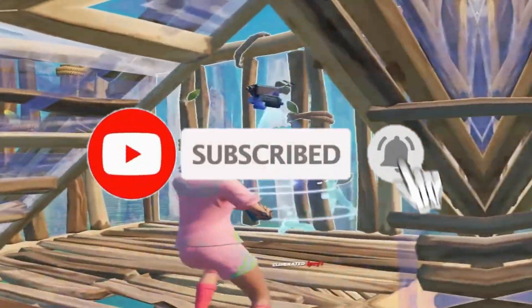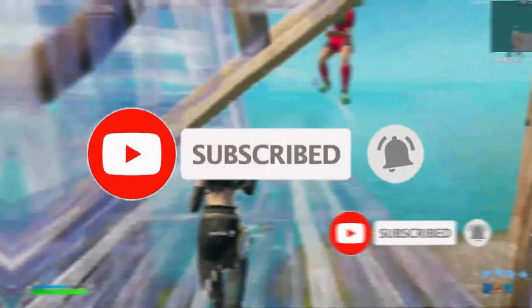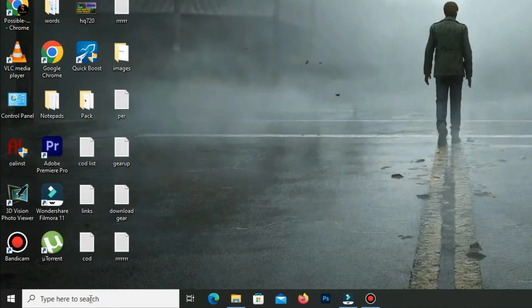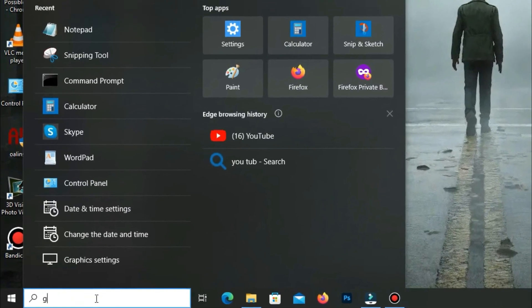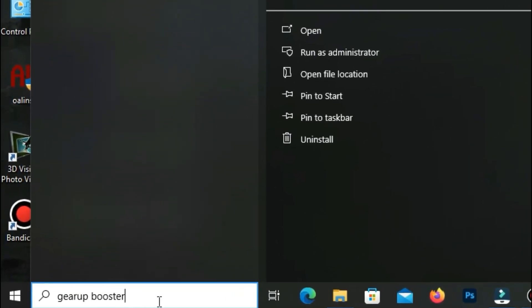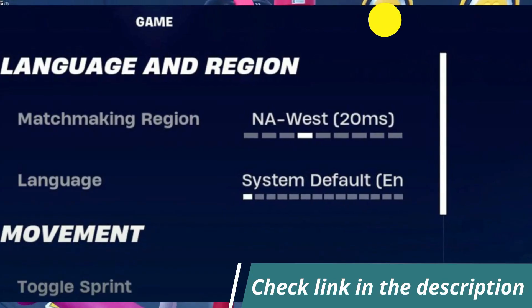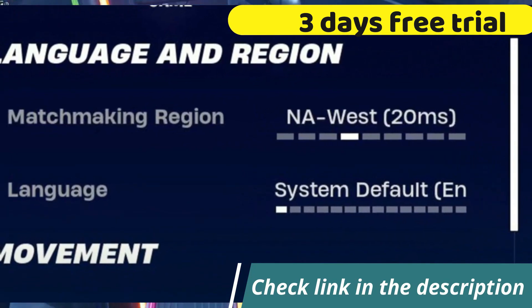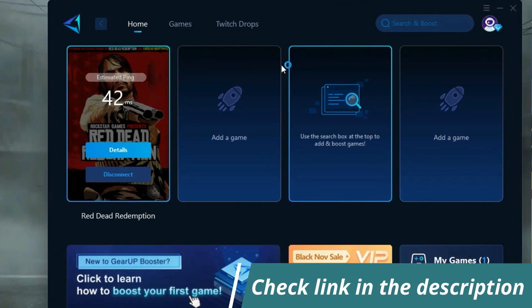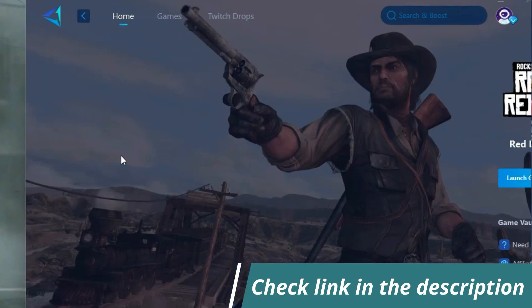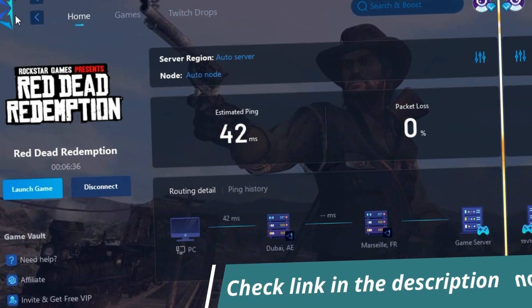Without any waste of time, let's start the video. Before starting, let me introduce you to the best tool for fixing ping and input lag issues in your games — GePoster. It's simple and easy to use. You can try it with a three-day free trial. All you need to do is add your game, click once, and you're good to go. Check out the link in the description to get started.